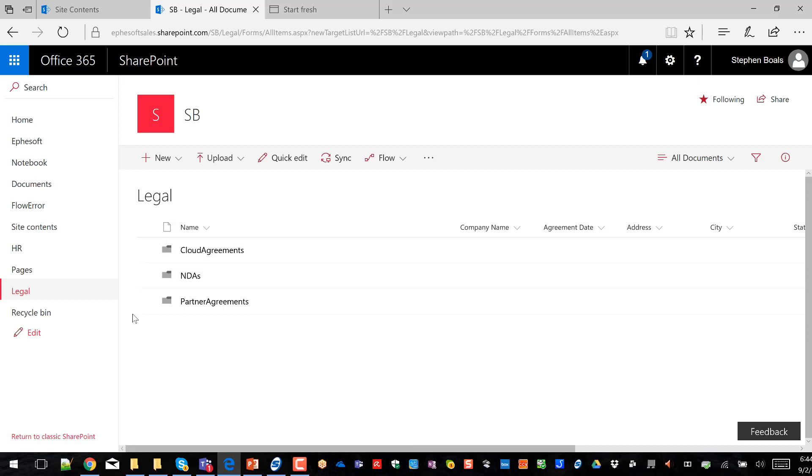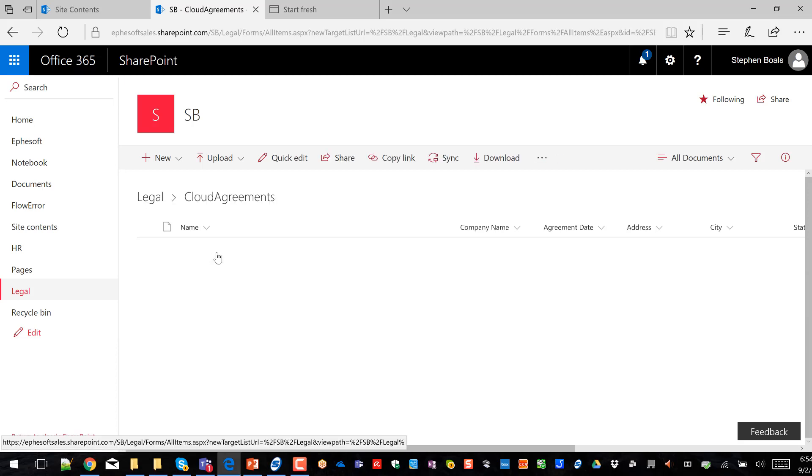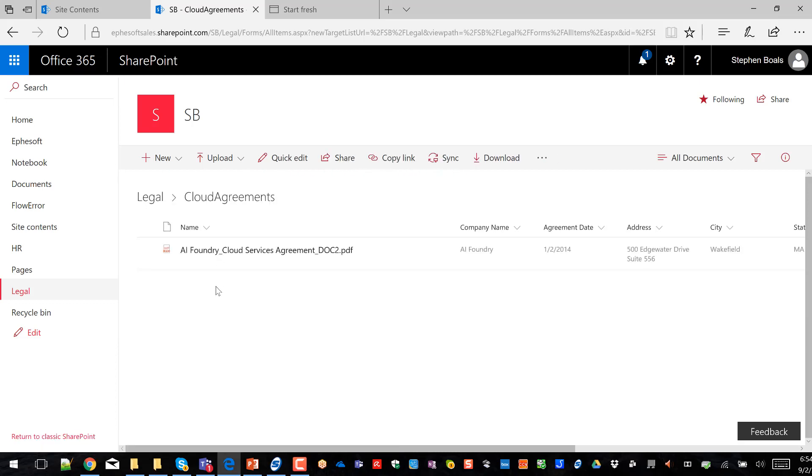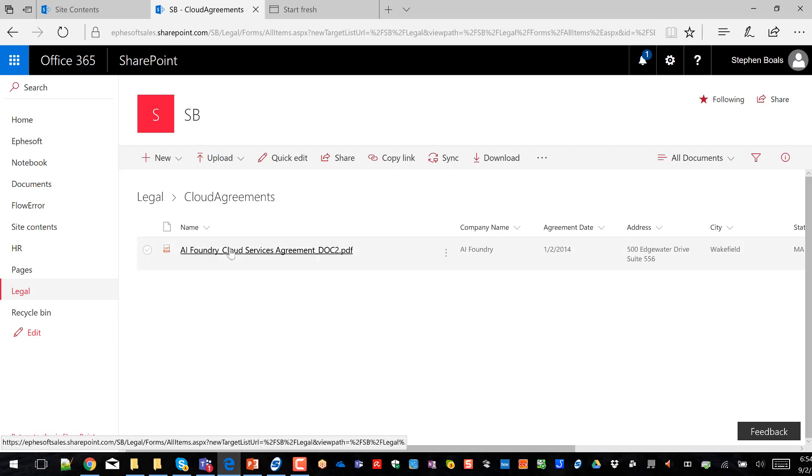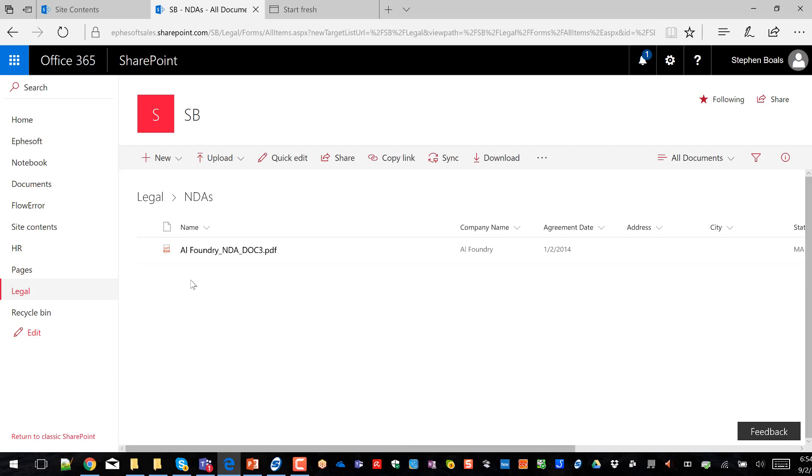We'll give it a sec to process. We should be done now. So you can see I've got my three folders in SharePoint. If I come into my cloud agreements, you can see that I've got my PDF named correctly. So I've got a company name type of agreement and then a doc identifier. I could add date on here as well. And then I've got all my information populated.